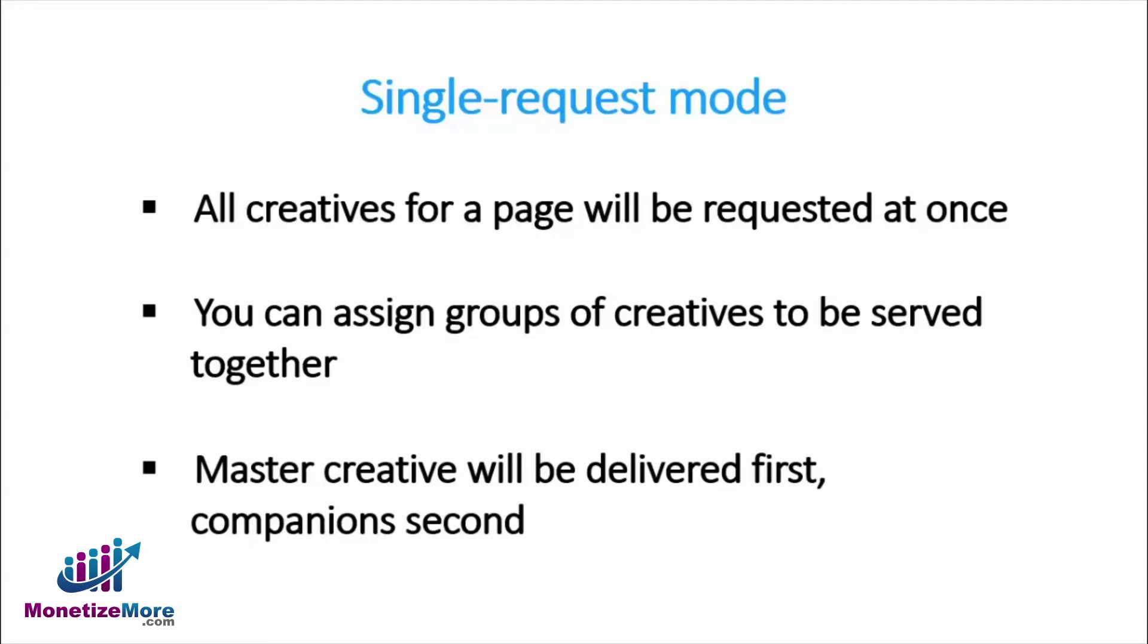Before proceeding forward, it would be helpful to take a short pause here and go into a bit more detail about how master and companion roadblock creatives work together and the several creative options publishers can choose from when scheduling a roadblock line item.